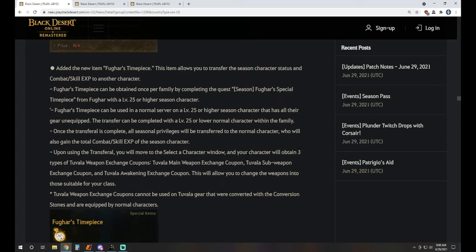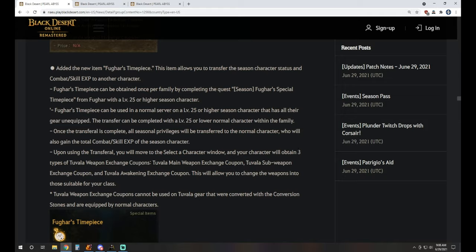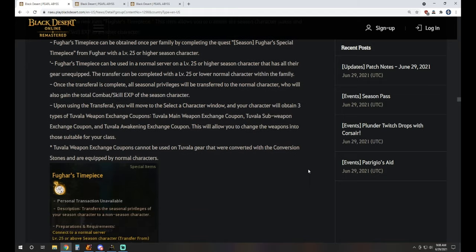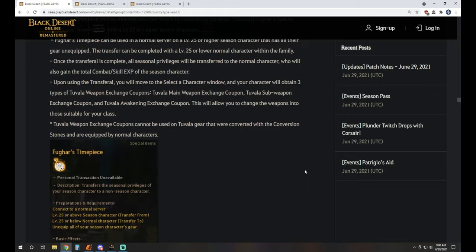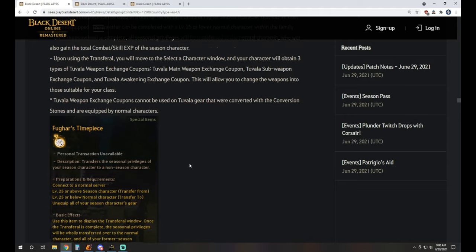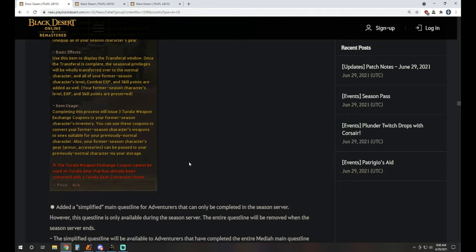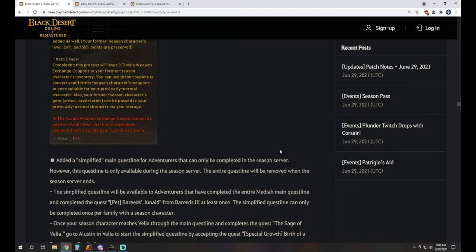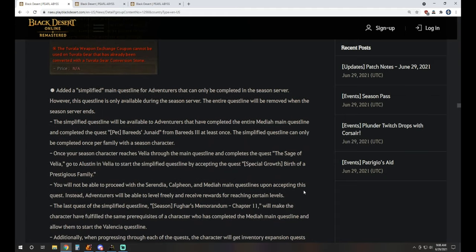We have a new item that's introduced, Fugar's Timepiece. This is going to allow you, you can do it once per family, to swap if your Season Character is level 25 or higher. You can swap the Combat and Skill XP of that Season Character to another character. When you do the transfer, you're going to move to a Select Character window, and your character will obtain three types of Tuvala Weapon Exchange Coupons: Main, Sub, and Awakening. It'll allow you to change the weapons into those suitable for your class for Tuvala. So you can essentially take the progress you had for the current Season Character you're playing, and once per family only, swap it over to another character.